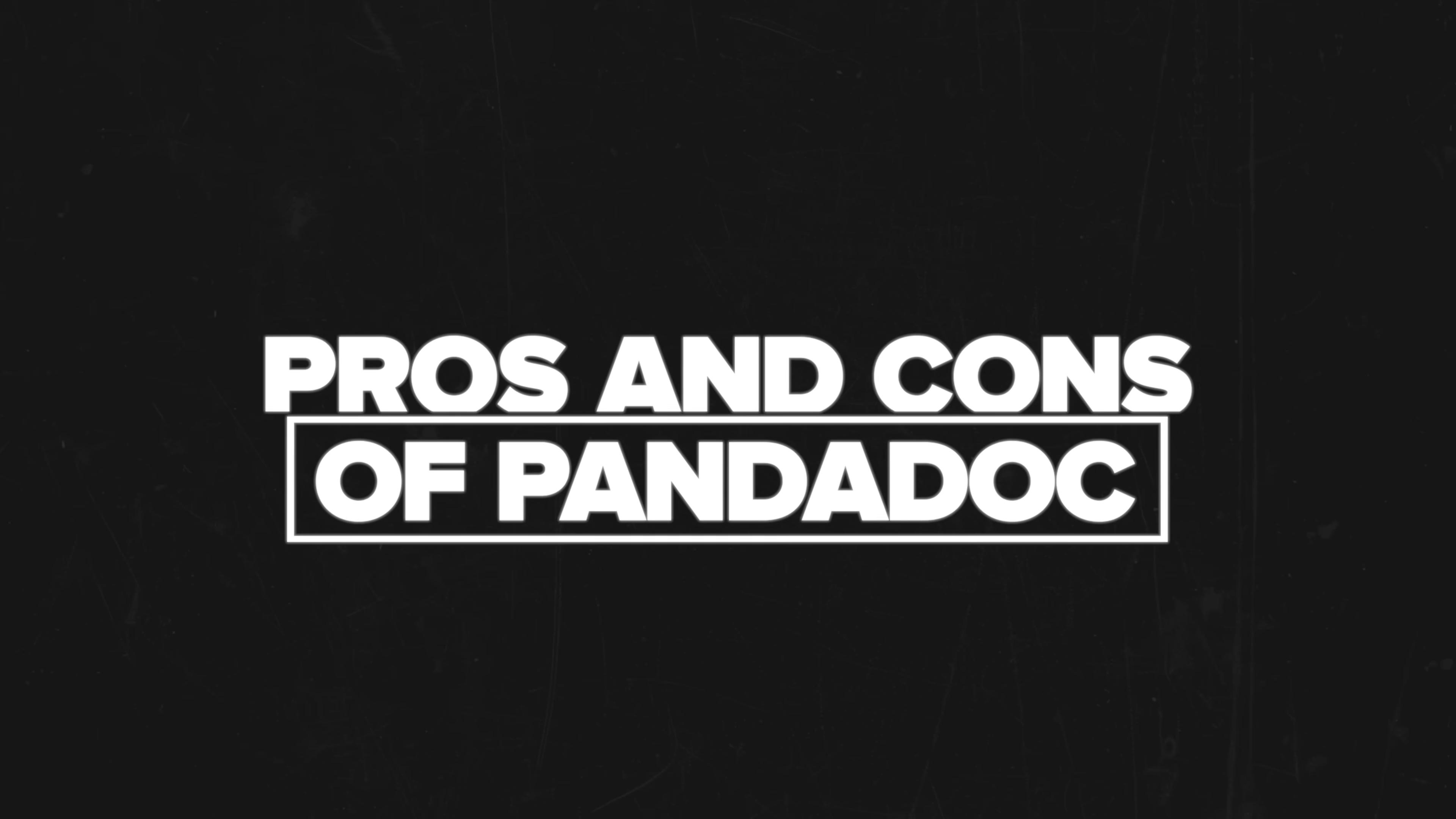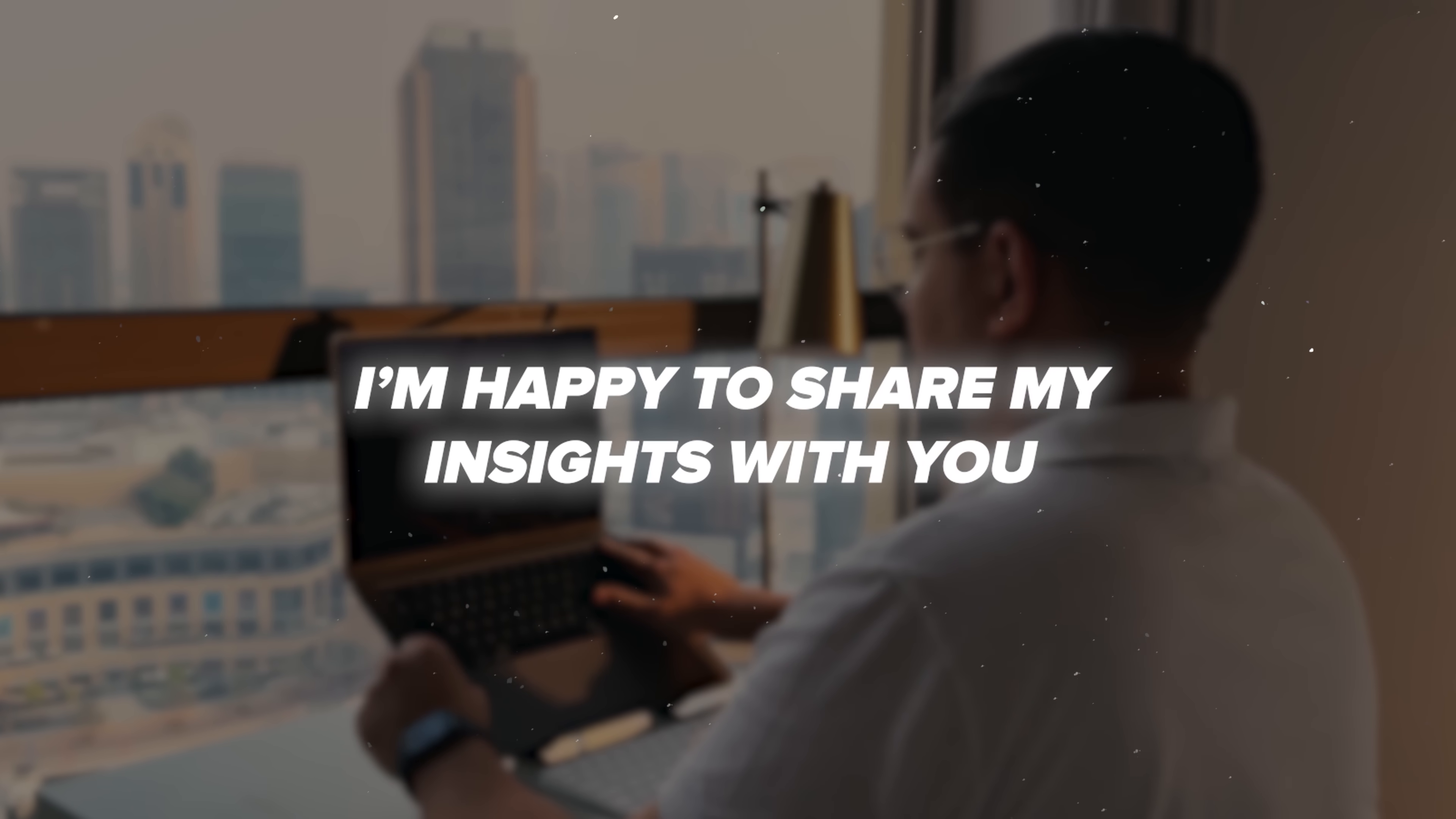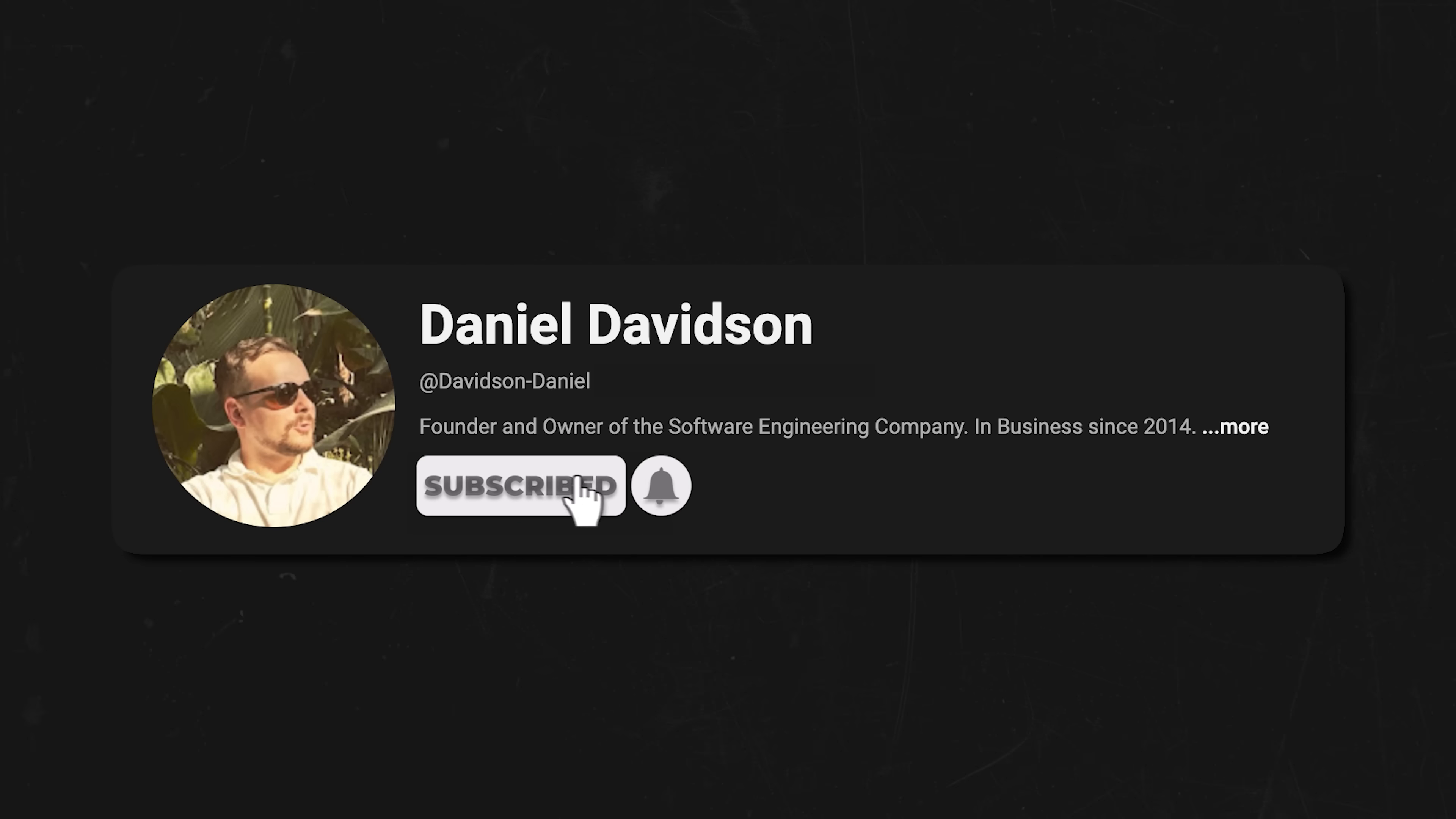Pros and cons of PandaDoc. Guys, before we continue, I'm happy to share my insights with you. And all I ask in return is that you like this video, and subscribe to my channel if you want to see more content like this. Thanks.